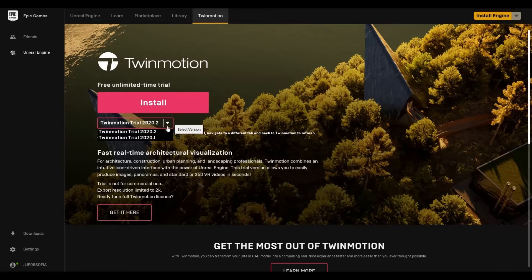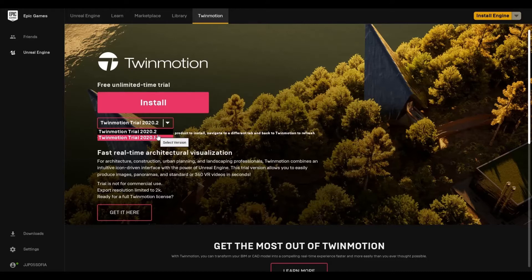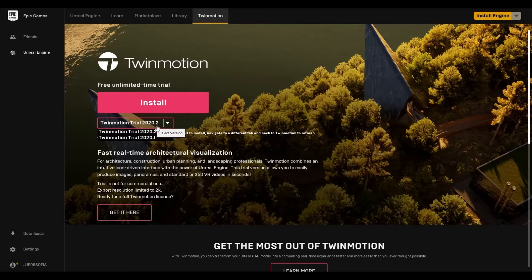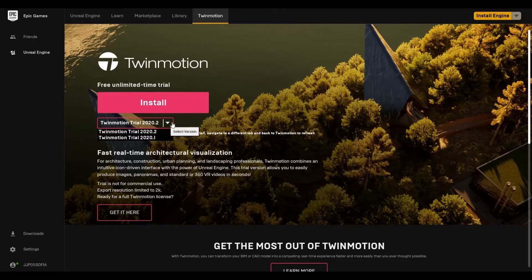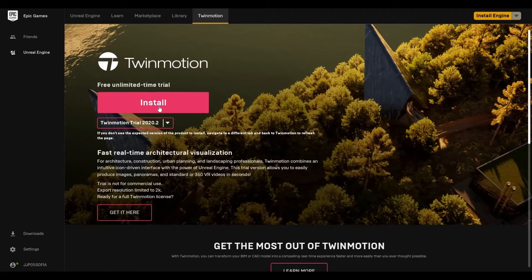But before that, there's two new versions and 2020.2 is the most current. So just click install and Twinmotion will be installed on your computer.